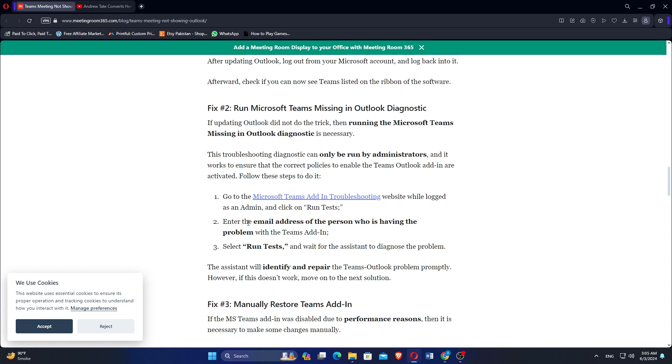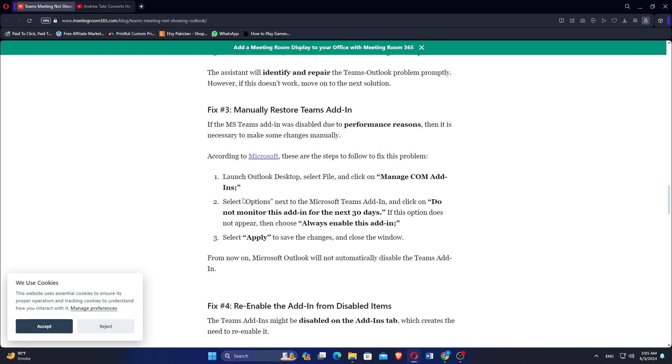Enter the email address of the person who is having the problem with the Teams add-in. Select Run Tests and wait for the assistant to diagnose the problem. The assistant will identify and repair the Teams Outlook problem promptly. However, if this does not work, move on to the next solution.